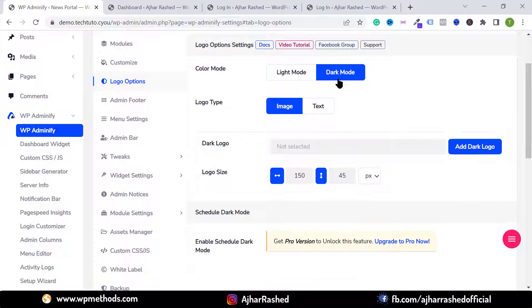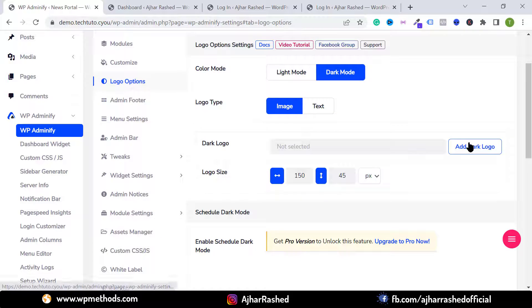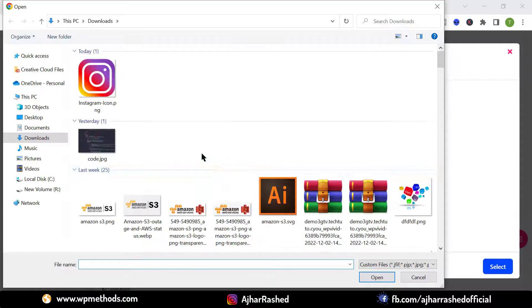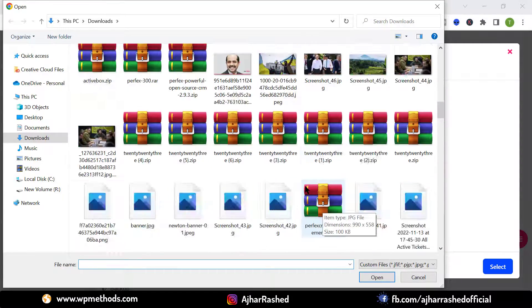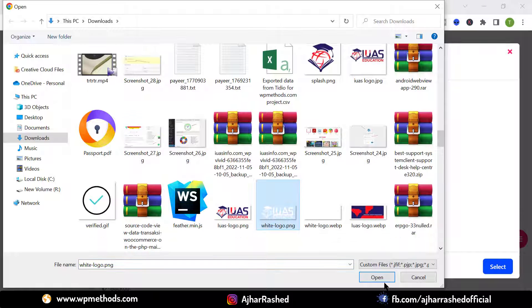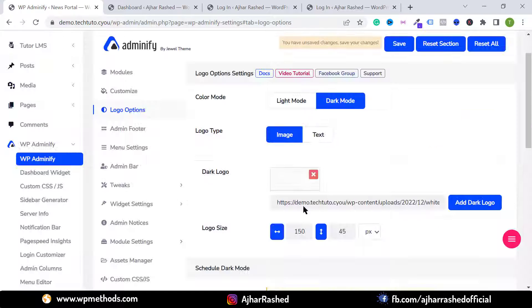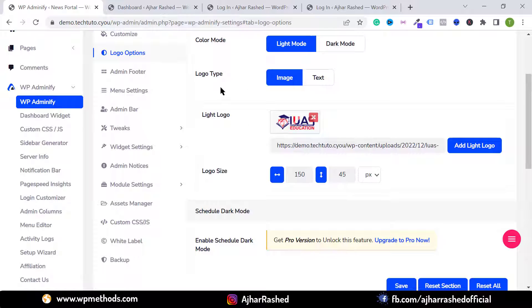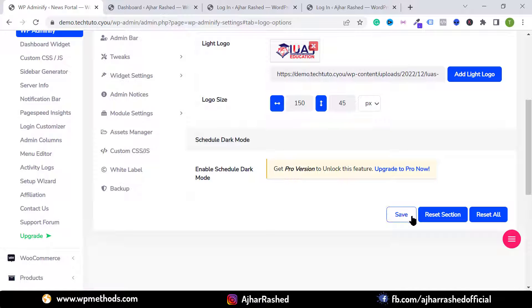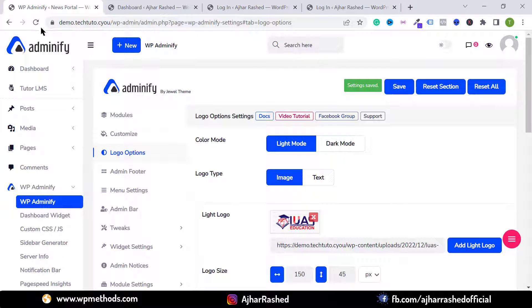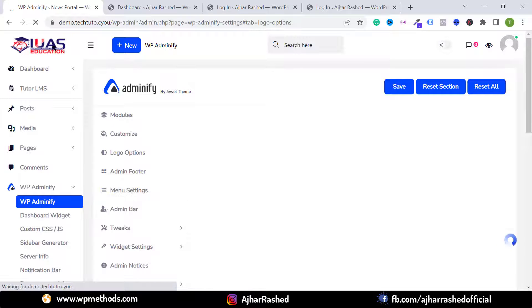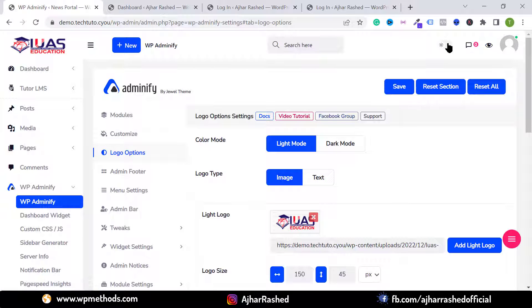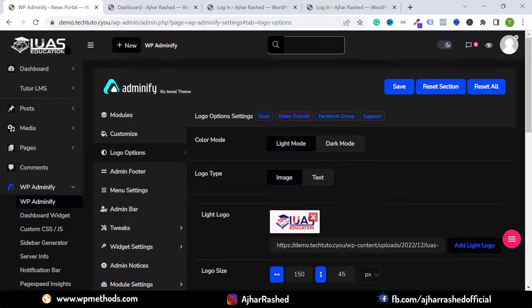For dark mode, select the dark mode option and upload a white logo — you need a white logo for dark mode. I'm selecting my white logo for dark mode. You can also change the logo size or set your logo dimensions. Click Save to save your changes, reload the page, and you'll see the updated logo. Switching to dark mode will show the white logo.